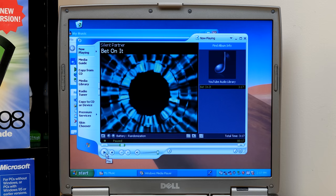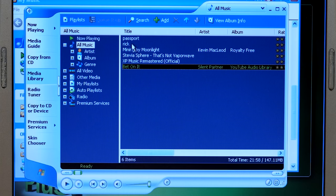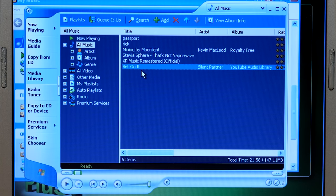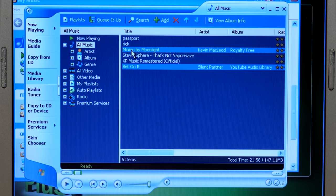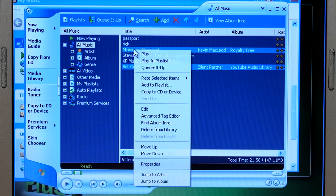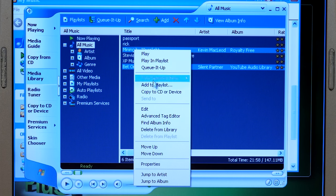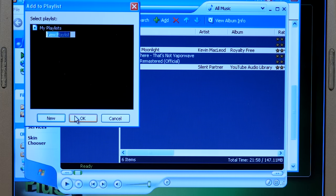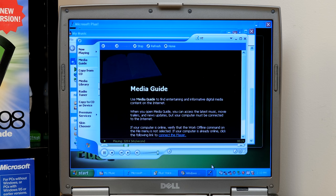I got to say, I really like that. Okay. So let's say we want to make a playlist of bet on it. We'll grab Mining by Moonlight, and we'll just go with that because these are two songs from the YouTube audio library. So we'll right click. We will, we could just hit play in playlist, or we'll do add to playlist, and we'll make a new one called YT. Media player next.